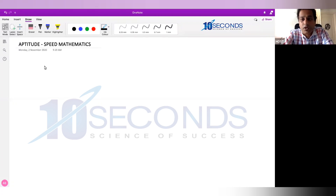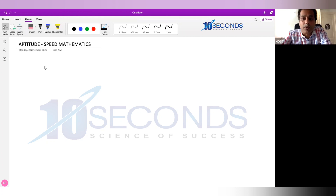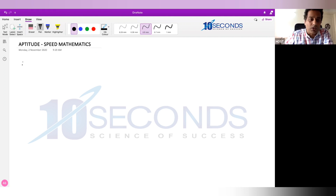First, finding cube root of 4, 5, 6, 7 digit numbers — finding cube root of perfect cube numbers without pen and paper. What we need to know first is what 1 cube, 2 cube up to 9 cube ends with.